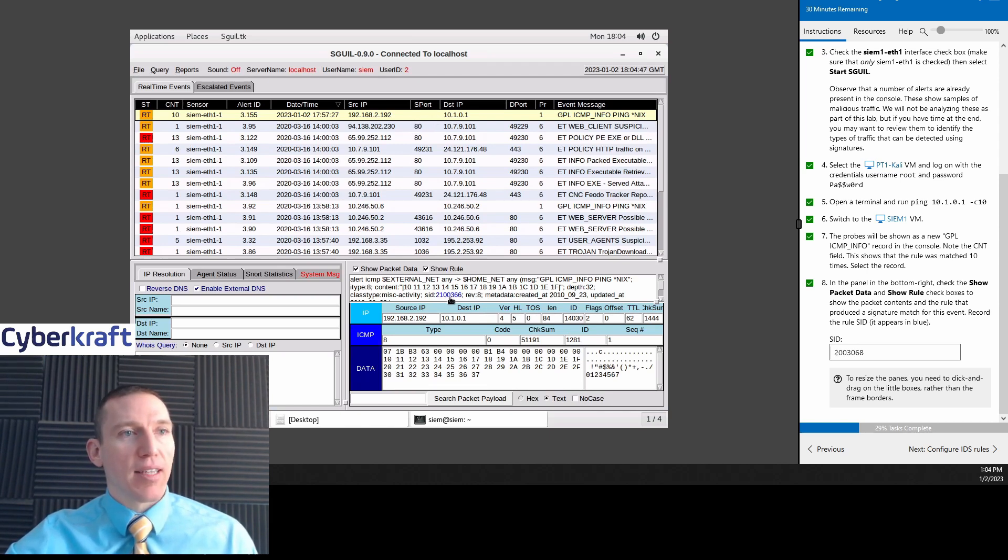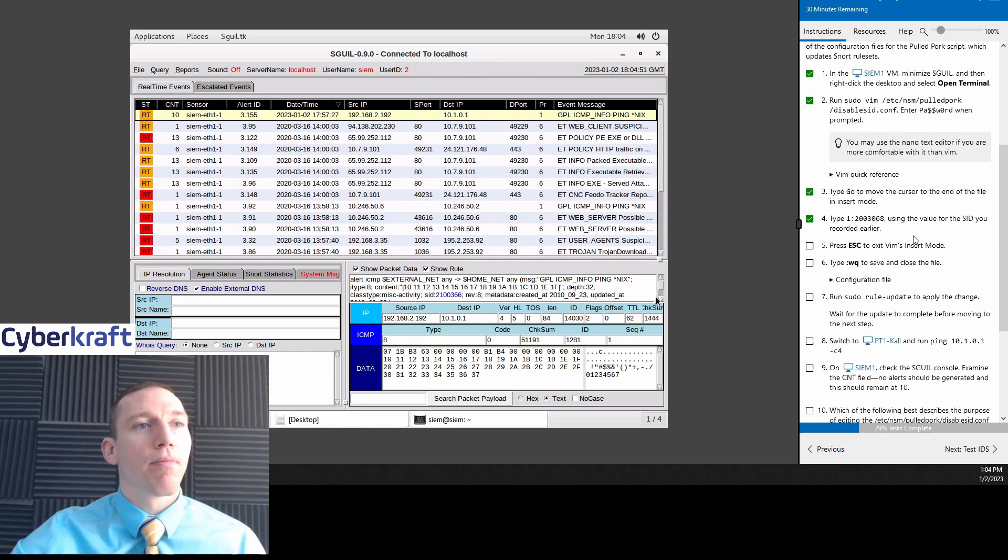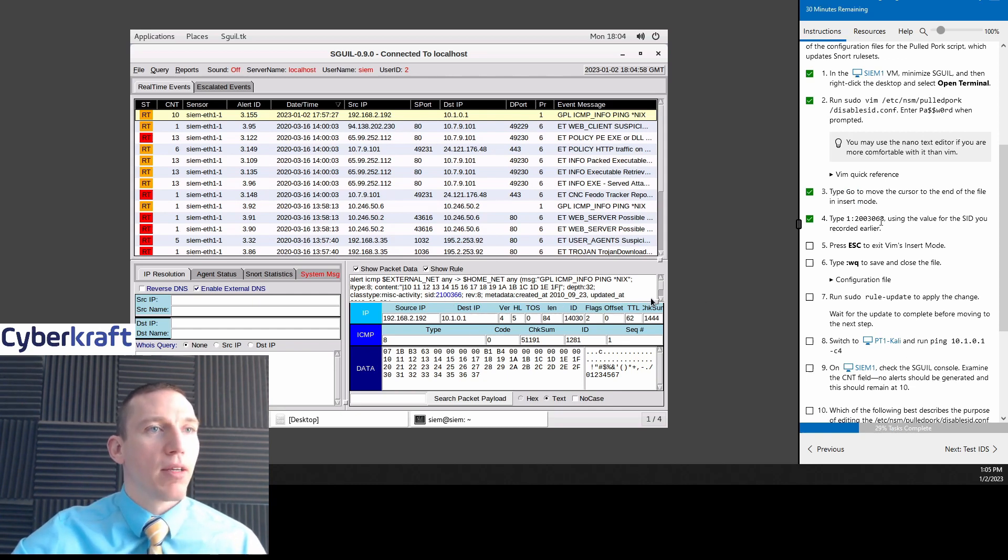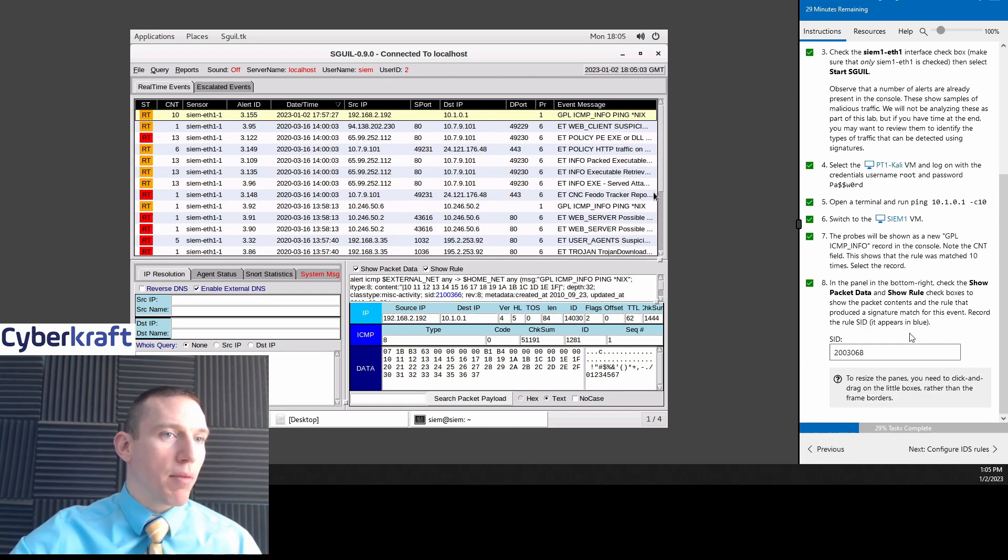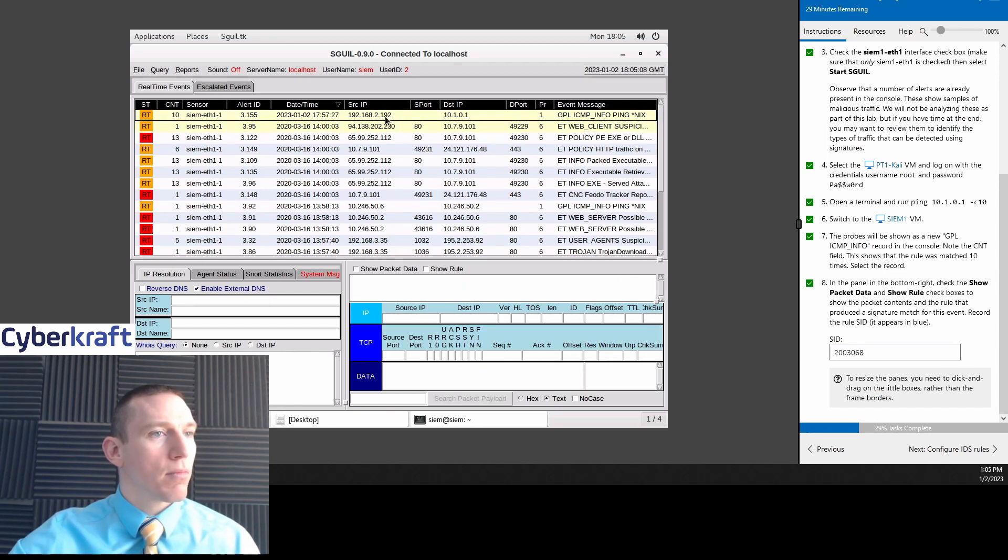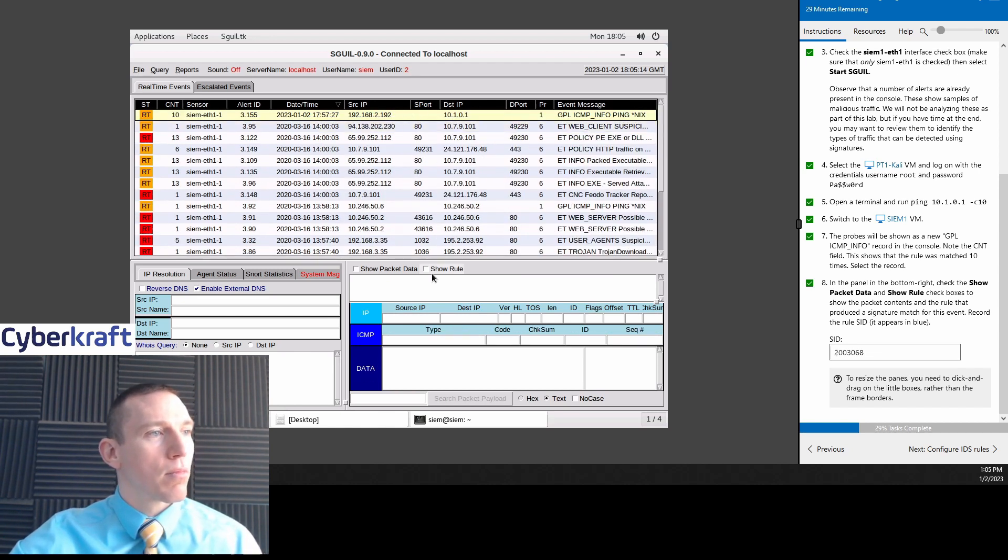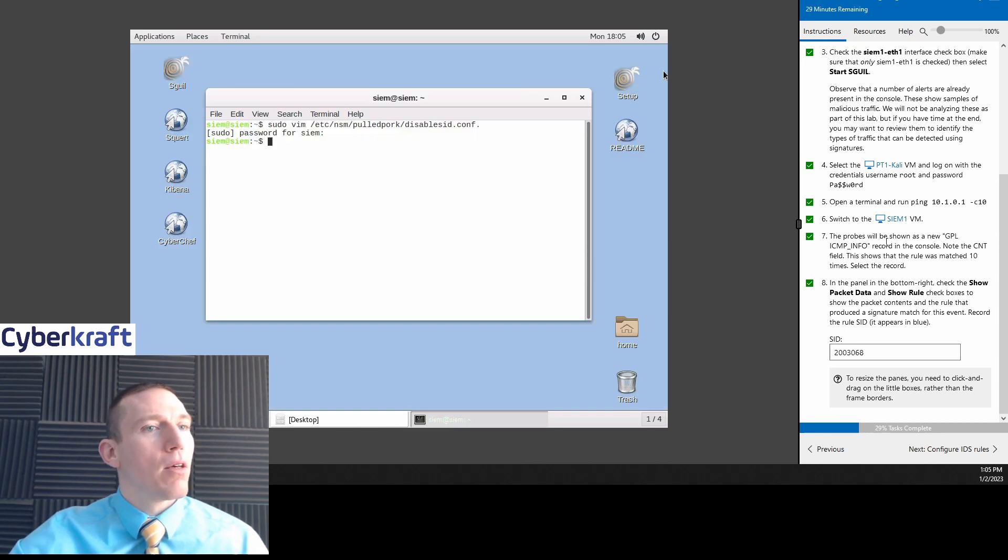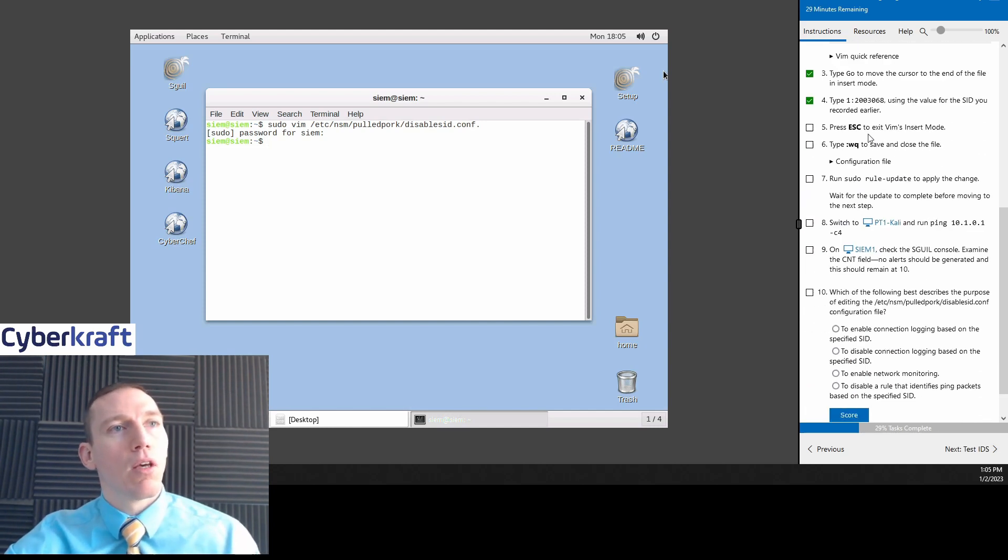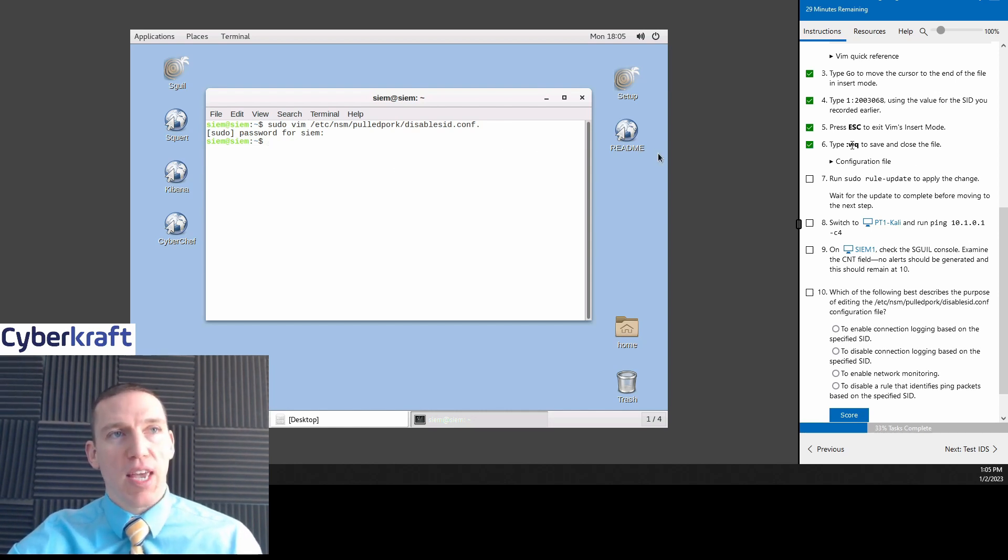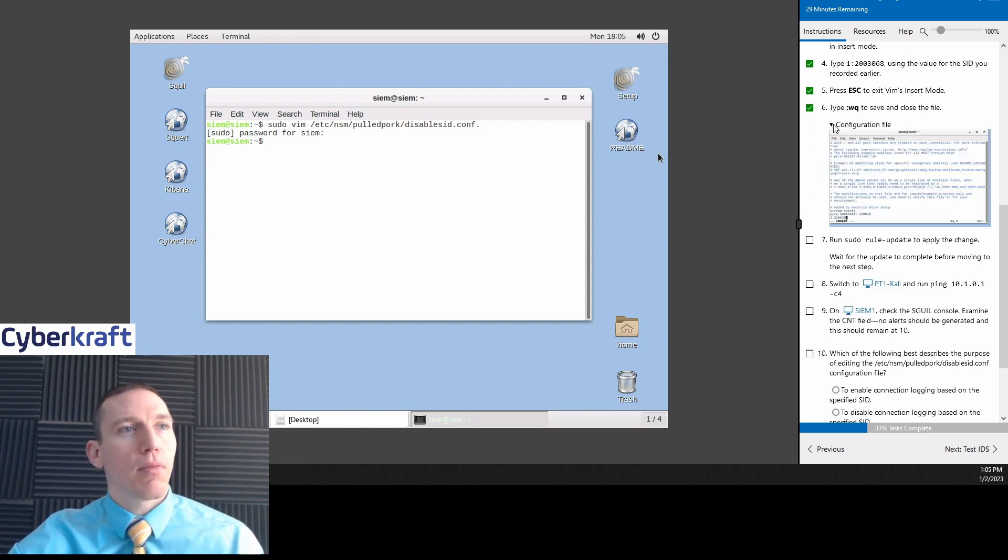We're going to hit escape. And then we're going to hit colon WQ to save and close the file. So essentially what we've done, we've edited this file located, we've edited disable SID dot config. We've entered one as the value for this ID. Remember that ID corresponded to the SID of the ICMP ping alert.